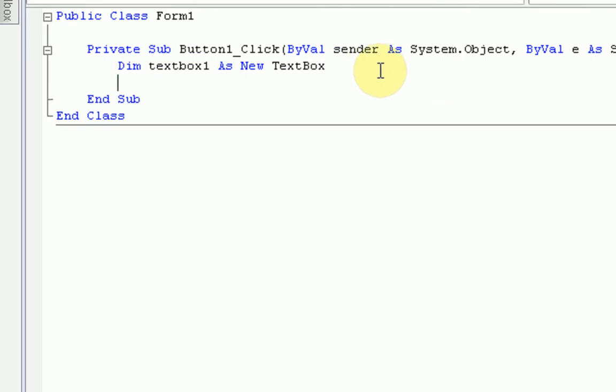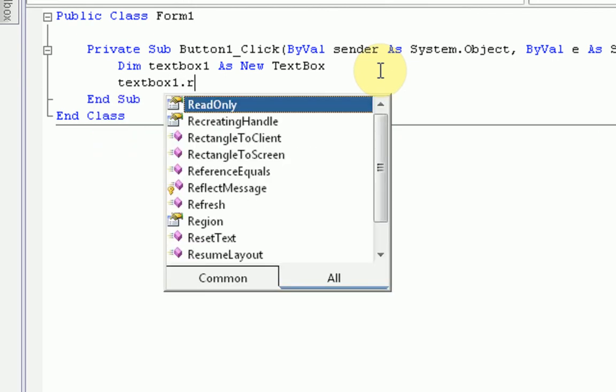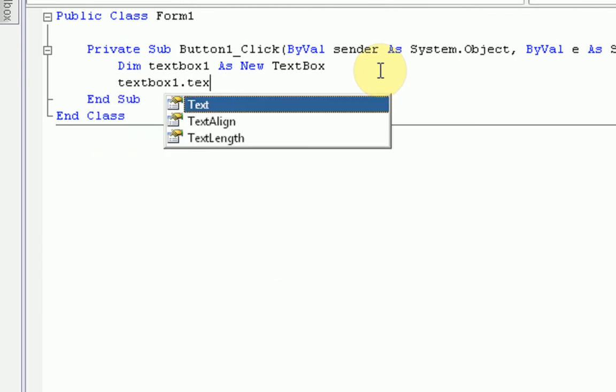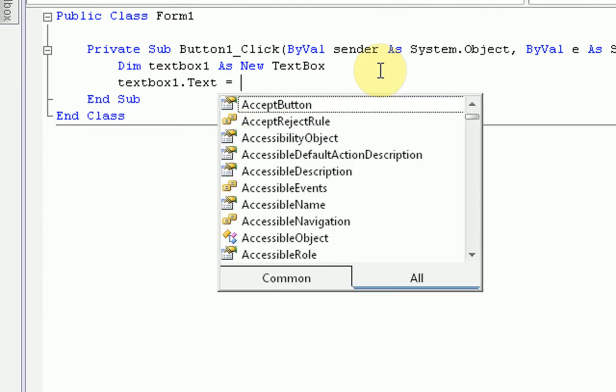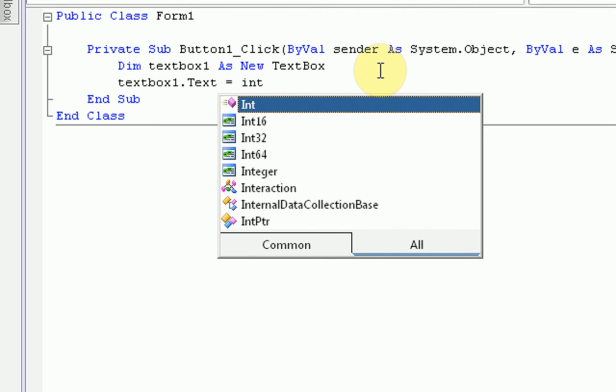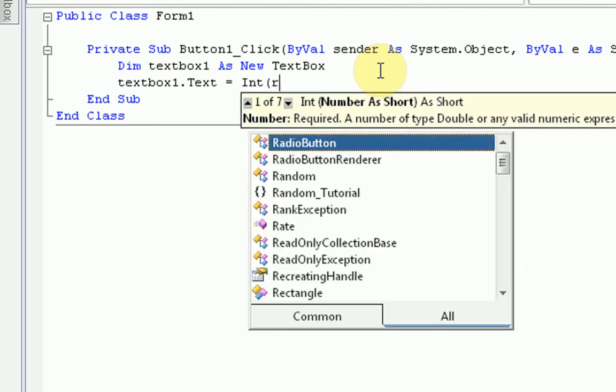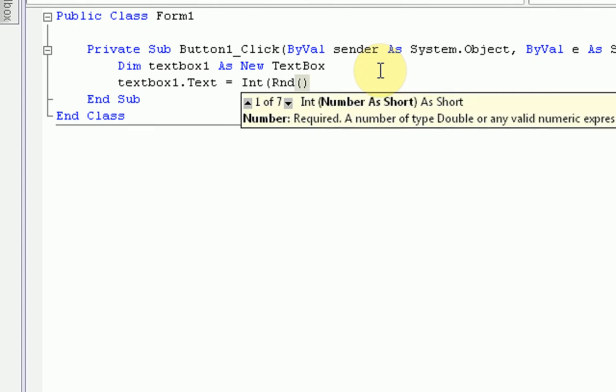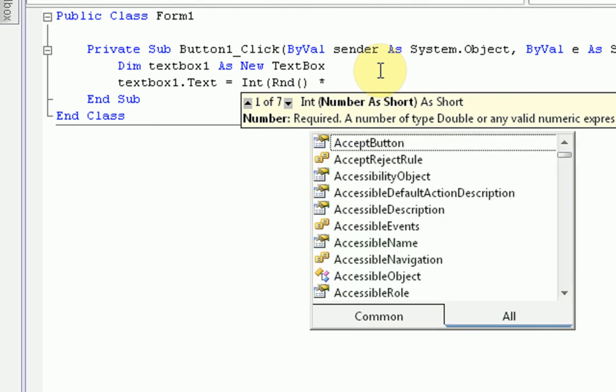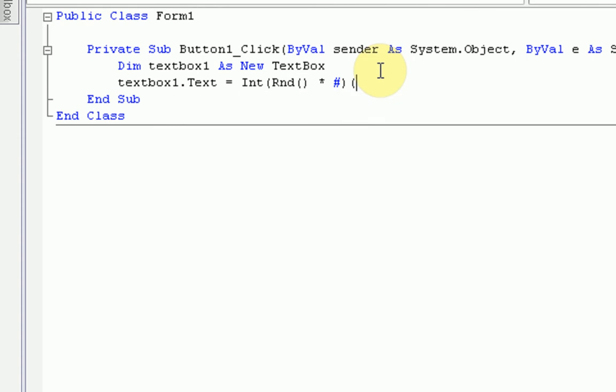Now we start a thing called cases. Cases are how you generate random things from a specified vocabulary, if you will. So to start off the case command, we actually need to specify what we're going to change. So we're actually going to change the text of the text box. And then we use a command called int, which returns the integer portion of a number. So we're taking the integer of, now we need to get a random number, which is command rnd. So we're taking the integer of a random number, and then we're multiplying that random number by the number of cases we have. So we're just going to leave this as a pound symbol for now.